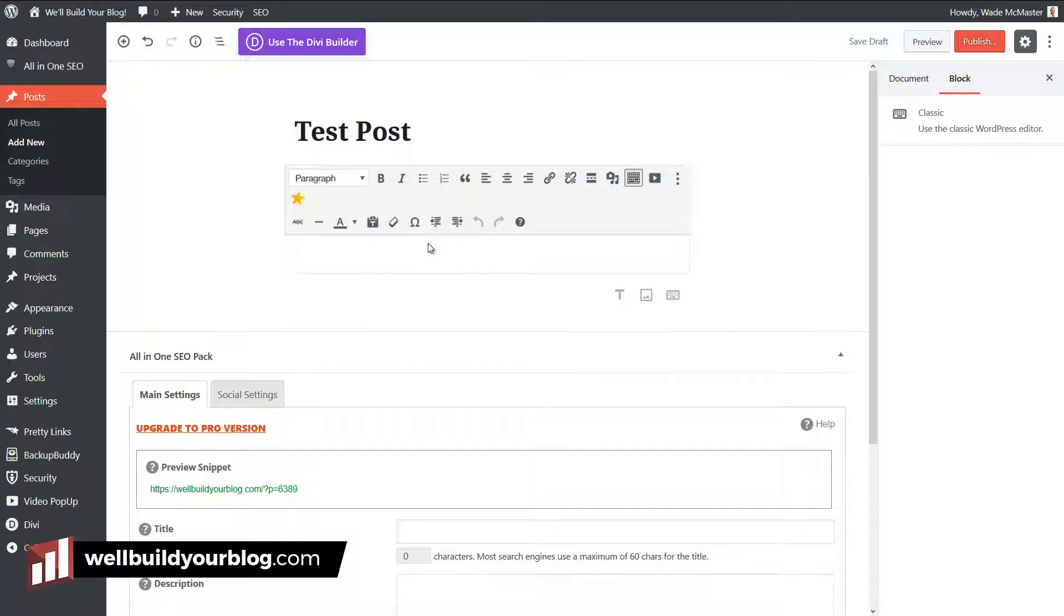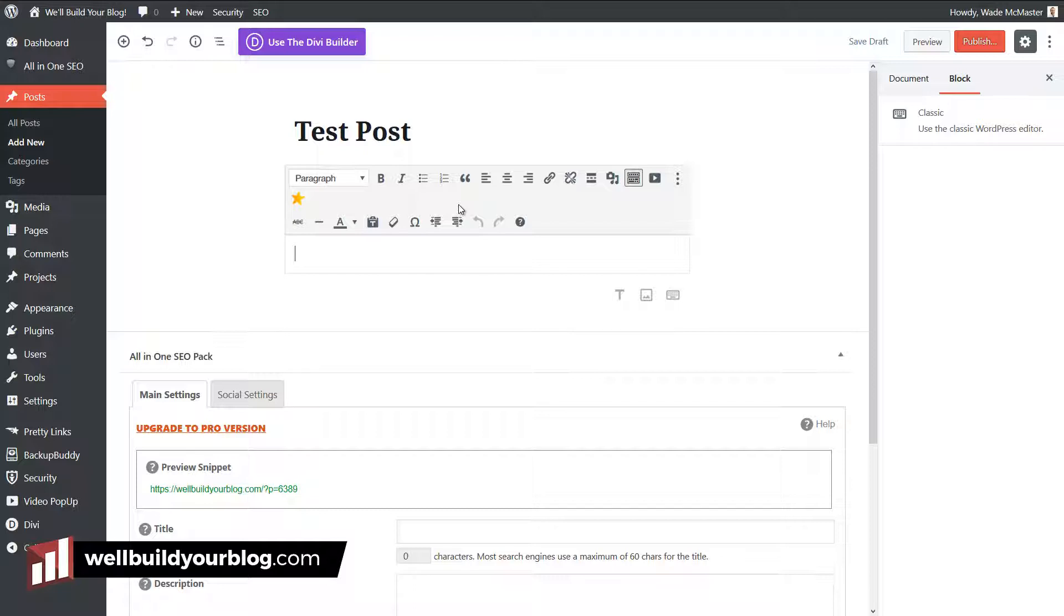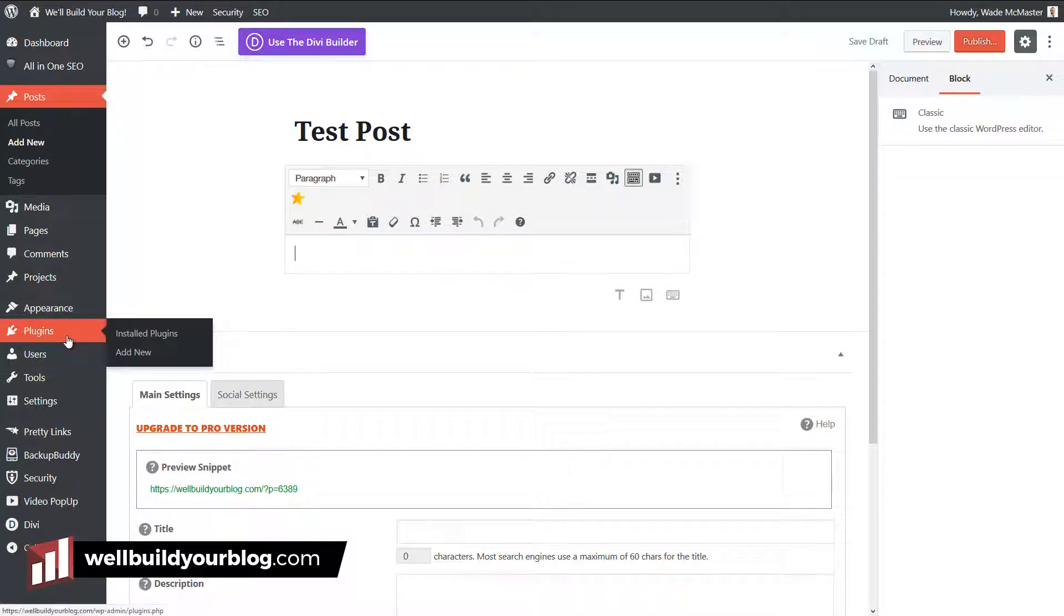Another way you can do it is not to use this editor at all, but to reinstall the classic editor using a plugin built by WordPress for this exact reason. I'm going to go to plugins, add new over here.